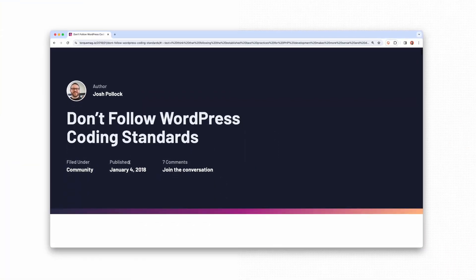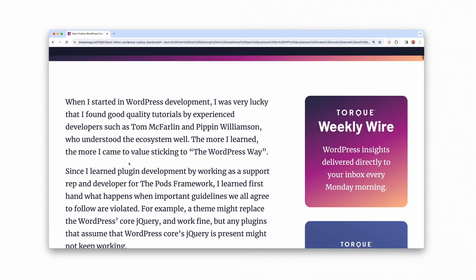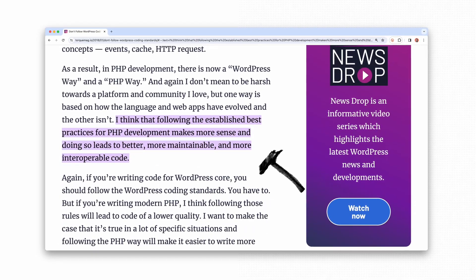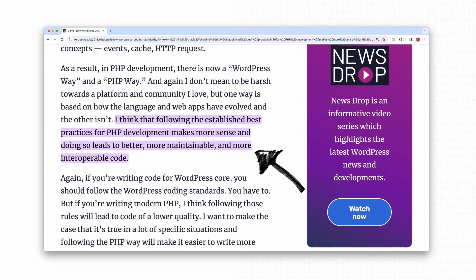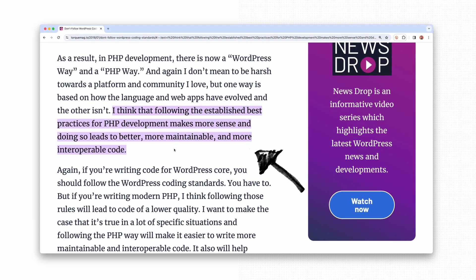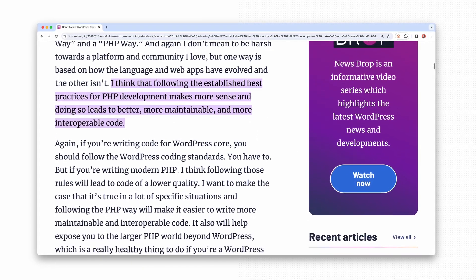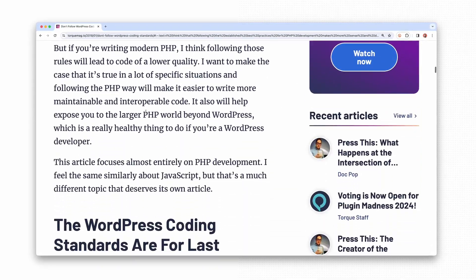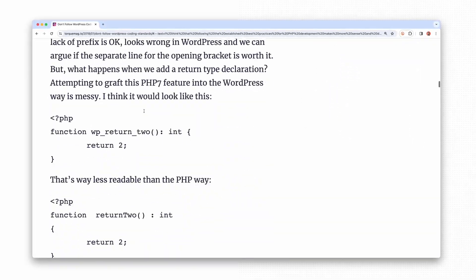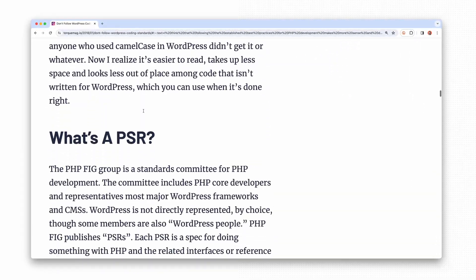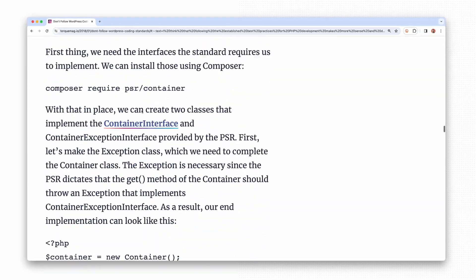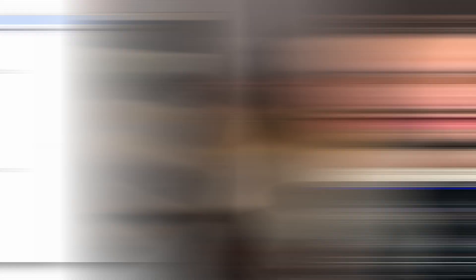It states that following the established best practices for PHP development makes more sense, and doing so leads to better, more maintainable and more intercurable code. Generally, I insist you to check out the whole article. It's from 2018, so not everything might be actual, but the ideas there are close to me.